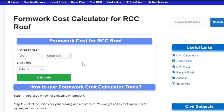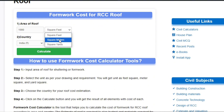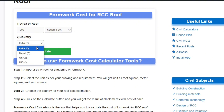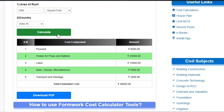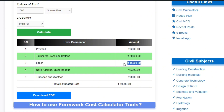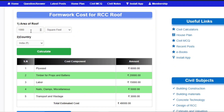After clicking, simply enter the area of the roof — 1000. You can choose different units like square meter or square yard. Select the country; by default it is India. Click Calculate and you will get all the data: plywood 6000, timber and props 20,000, labor 15,000, nails and clamps 5000, and the overall cost is 49,000 rupees.